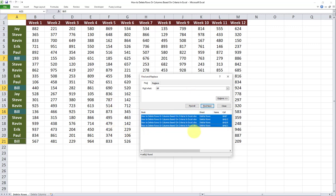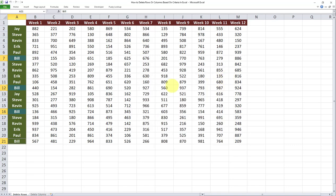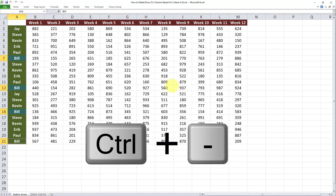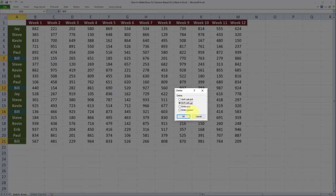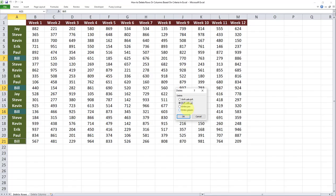After I do that, I'm going to X out of this page. The final step here is to click on Ctrl+minus on my keyboard. After I click on Ctrl+minus, I'll arrive at this page over here. On this page, I will select Entire Row.